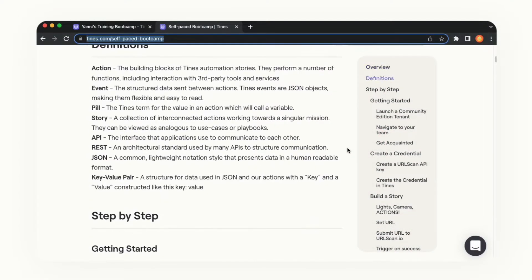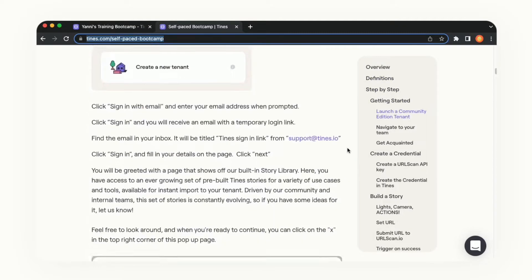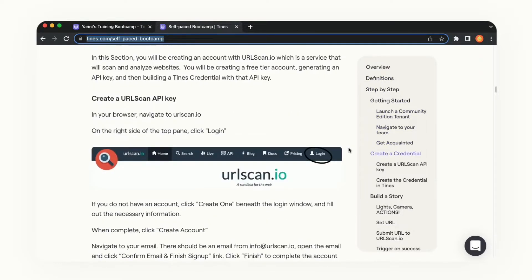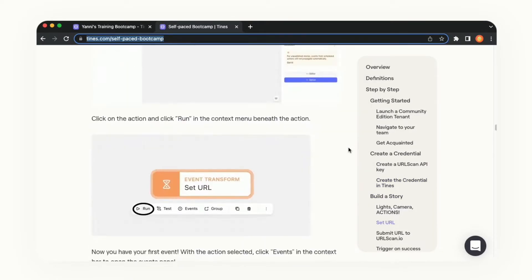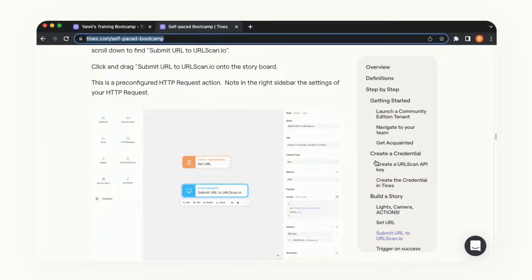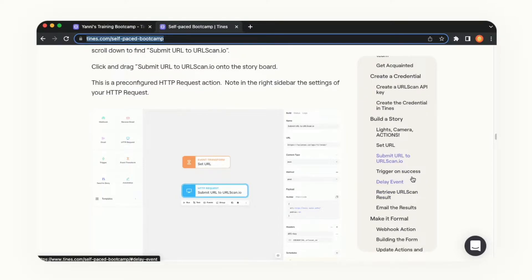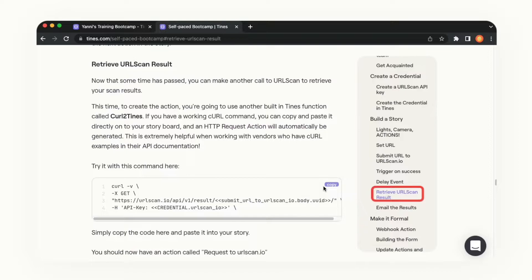Let's pull up the bootcamp guide and scroll down to grab an action we have preconfigured. Rather than just using the action templates from within the story, we're able to do what's called curl to tines. On the right-hand side, we're going to retrieve URL scan results and hit copy in the top right-hand corner. This provides a quick alternative way to take a curl command from API documentation and convert it to an action within our story.